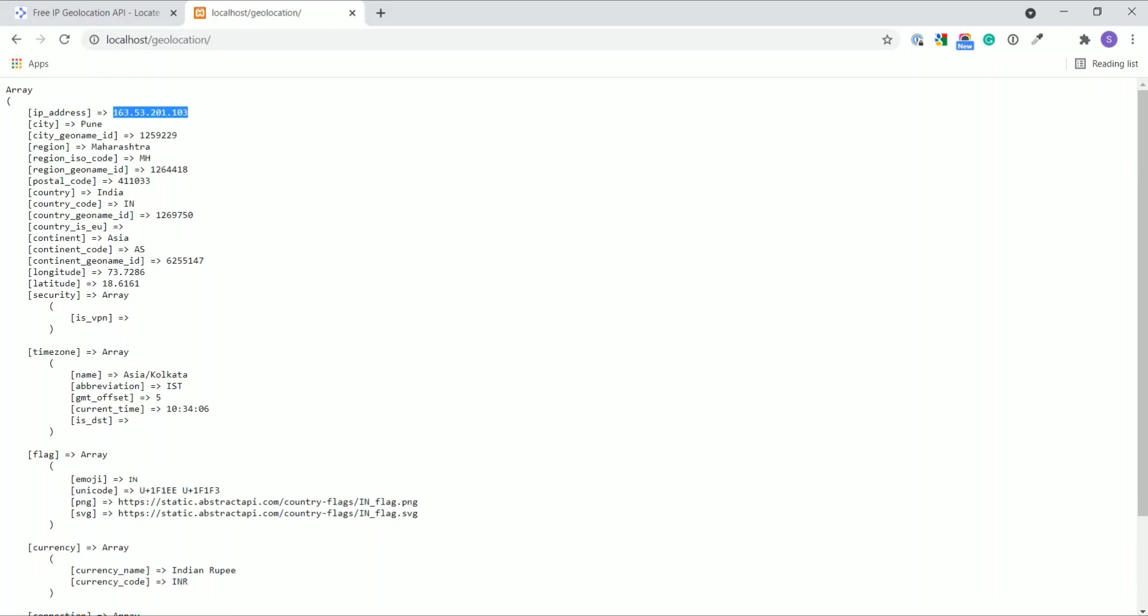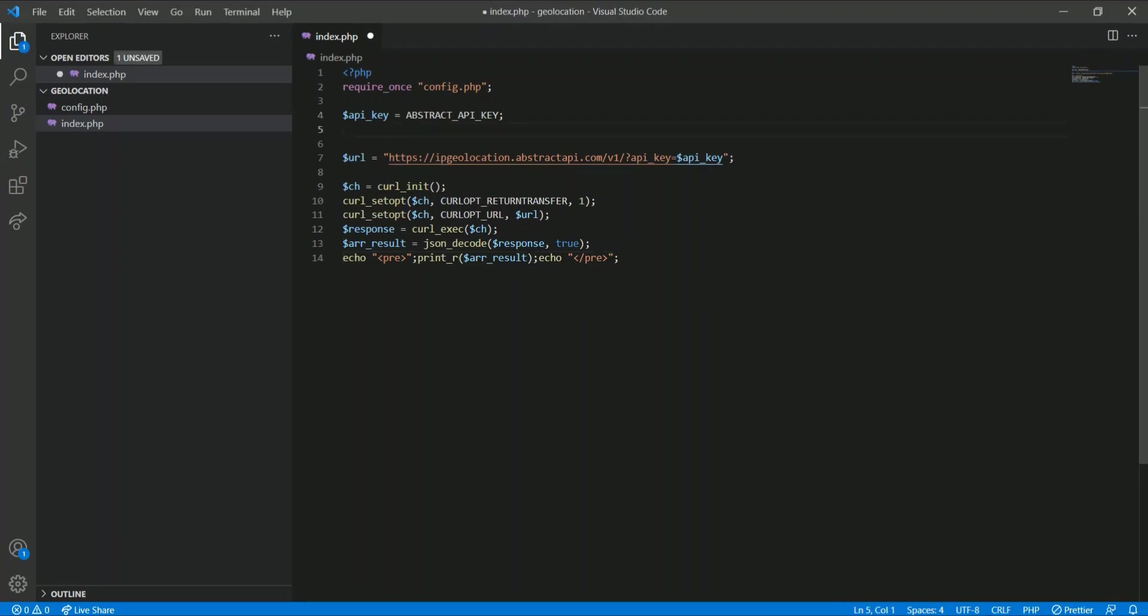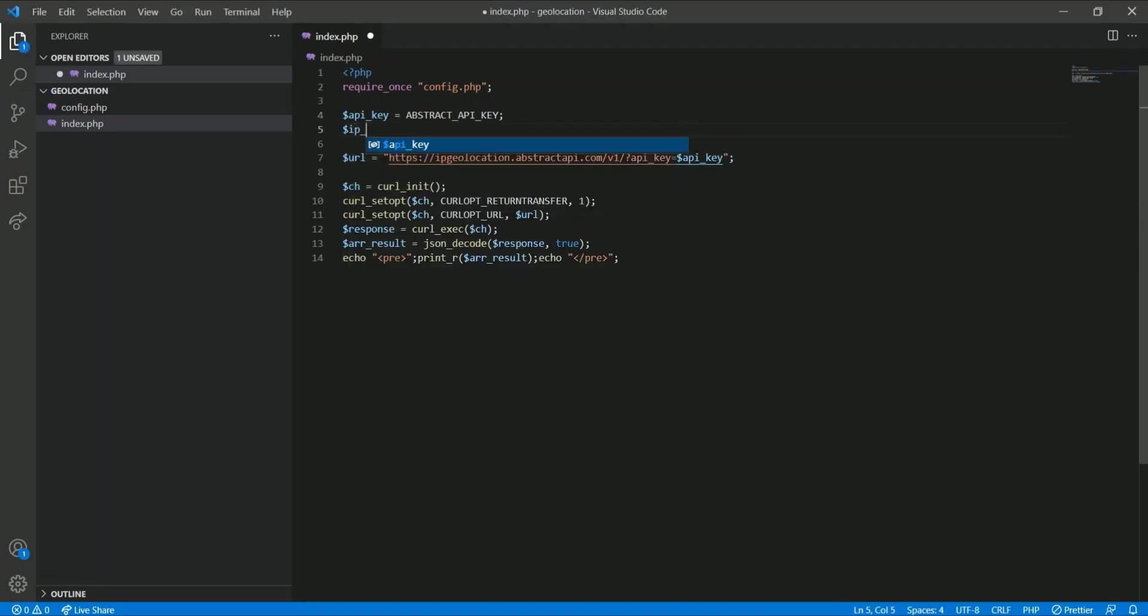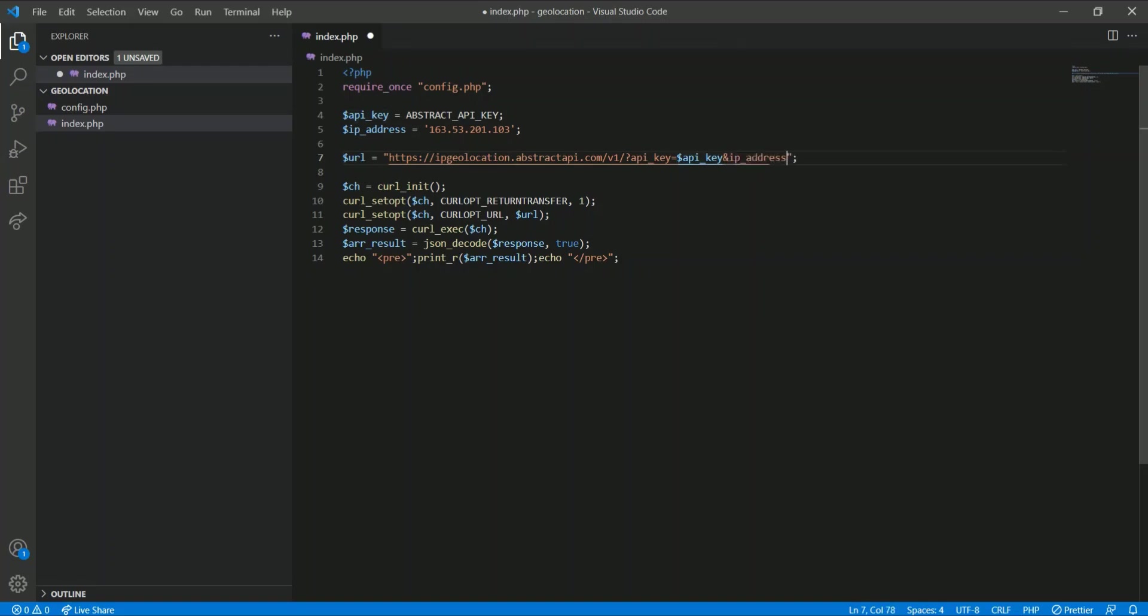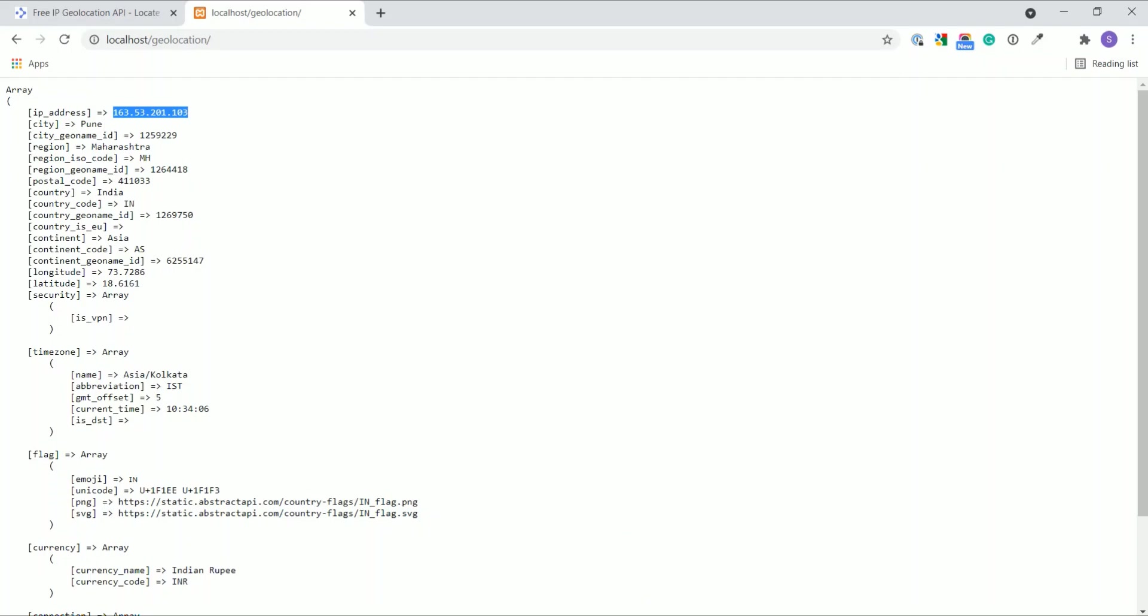Now if you know the IP and want to find the geolocation through that IP address, then you just need to pass one more GET parameter as IP address. Response will be the same like this.